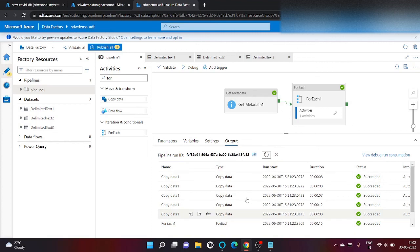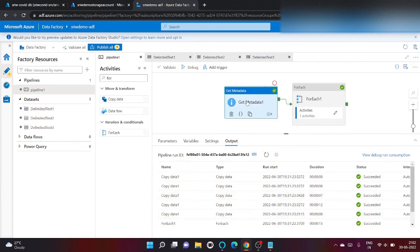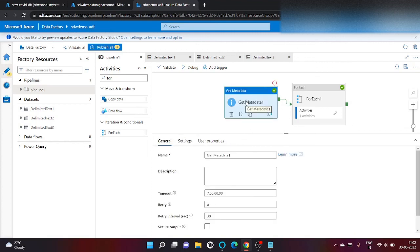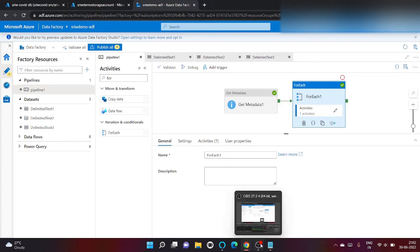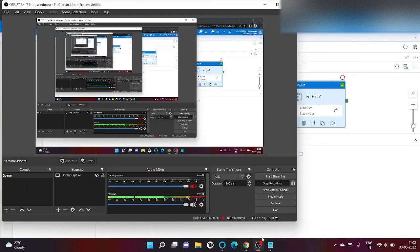So you have seen how we can dynamically copy the files from one folder to another using get metadata and for each activity in Azure Data Factory. Hope you enjoyed the video. Kindly like and subscribe to my channel. Have a nice day. Thank you.